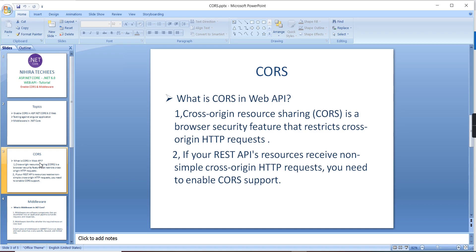First let me explain what is CORS. CORS stands for Cross-Origin Resource Sharing. This is a browser security feature that restricts cross-origin HTTP requests. When you have a REST API, you won't be able to share data to different origins unless you enable CORS in your application. Let me give a demo, and after that I will explain how to enable CORS in our .NET Core application.